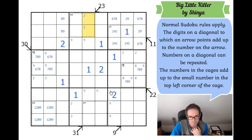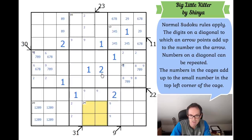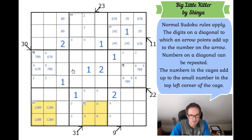In this box, is there an 8 in the 24 cage? If not, we'd have to make 24 from 7, 6, 5 and some other digit — but 7, 6, and 5 add to 18, so we'd have to repeat a digit. Therefore there is an 8 in here. That's interesting because 8 is now locked into rows eight and nine in these two boxes, so there must be an 8 in one of those two squares.